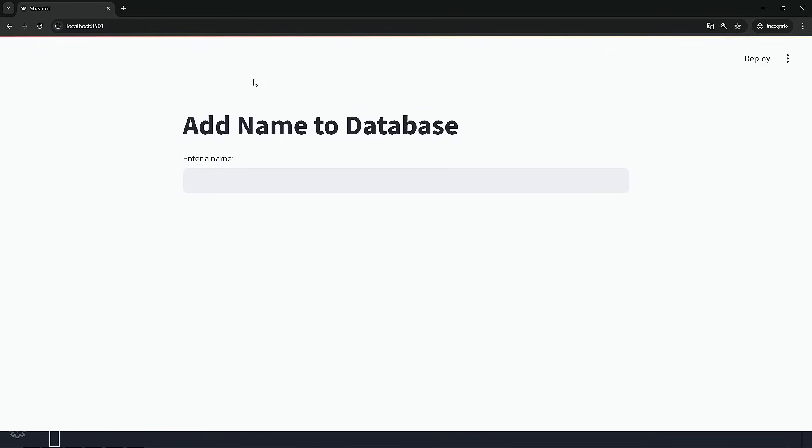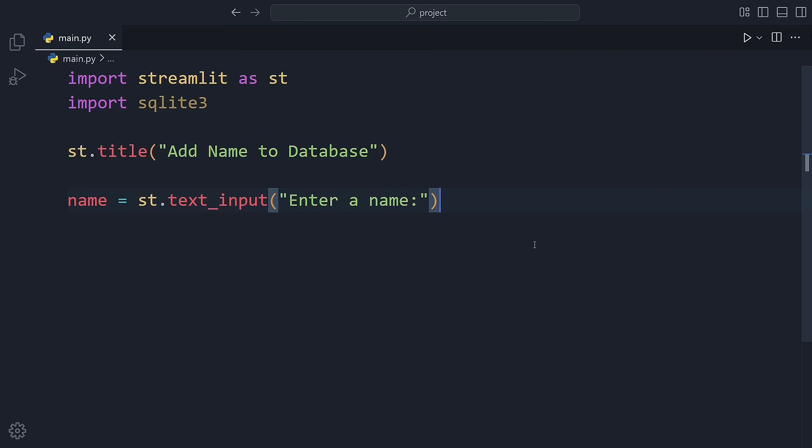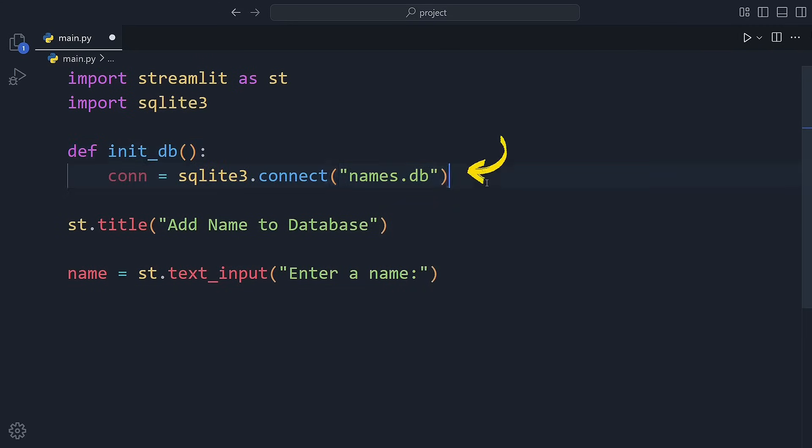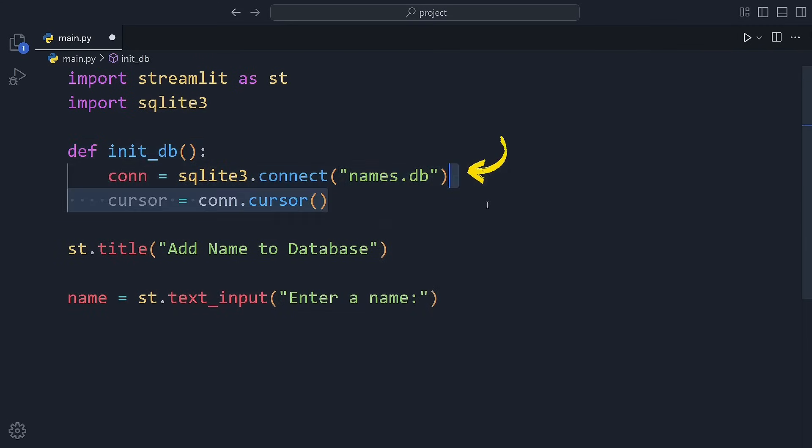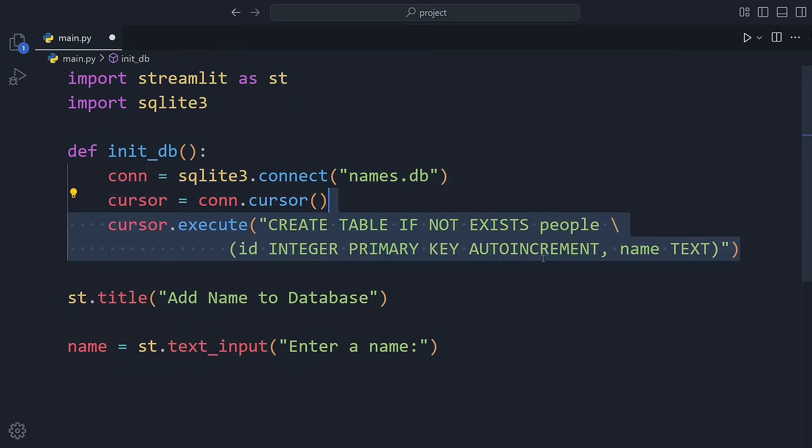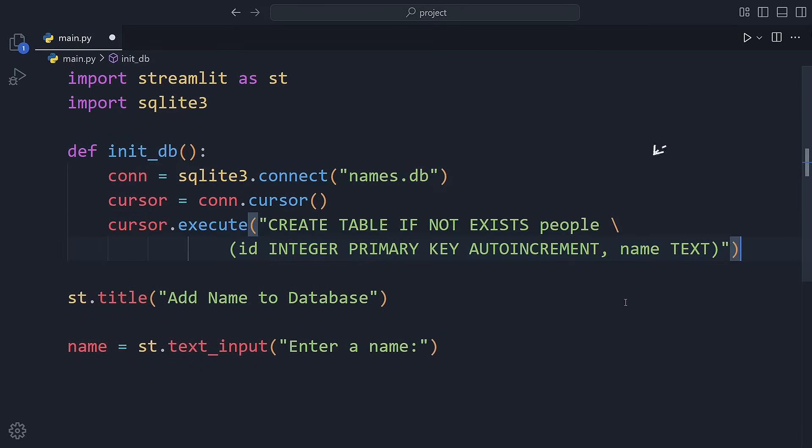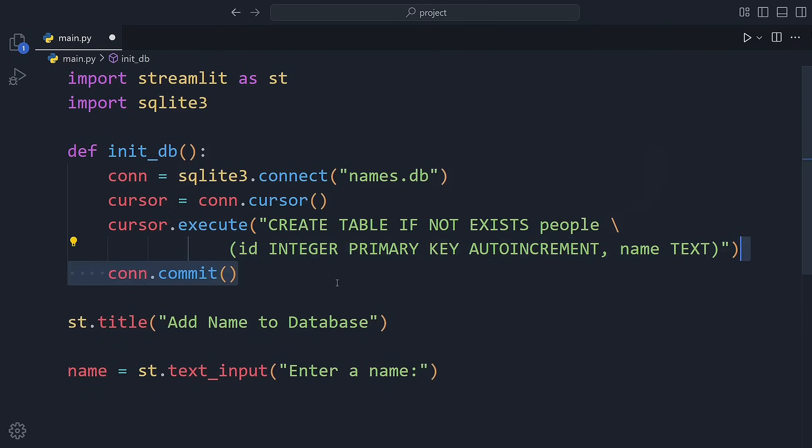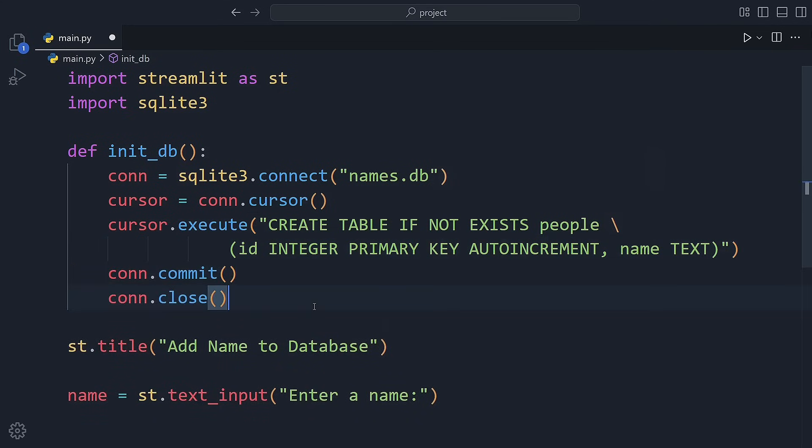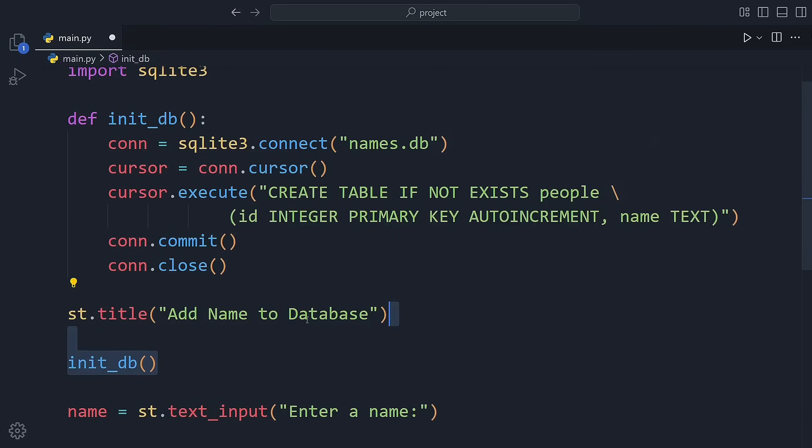Now that we have our interface running, let's set up the database. InitDB function creates a database file called names.db, and inside it, a table called people. If the table already exists, it won't recreate it, so this is safe to run every time the app starts. Then we call init.db to actually run that function.